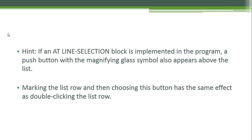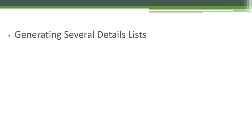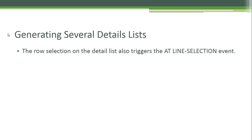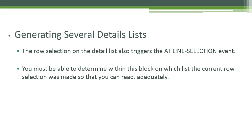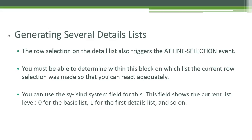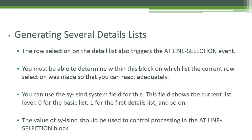Generating several details lists: the row selection on the detail list also triggers the AT LINE-SELECTION event. You must be able to determine within this block on which list the current row selection was made so that you can react adequately. You can use the SY-LSIND system field for this. This field shows the current list level: zero for the basic list, one for the first detail list, and so on.